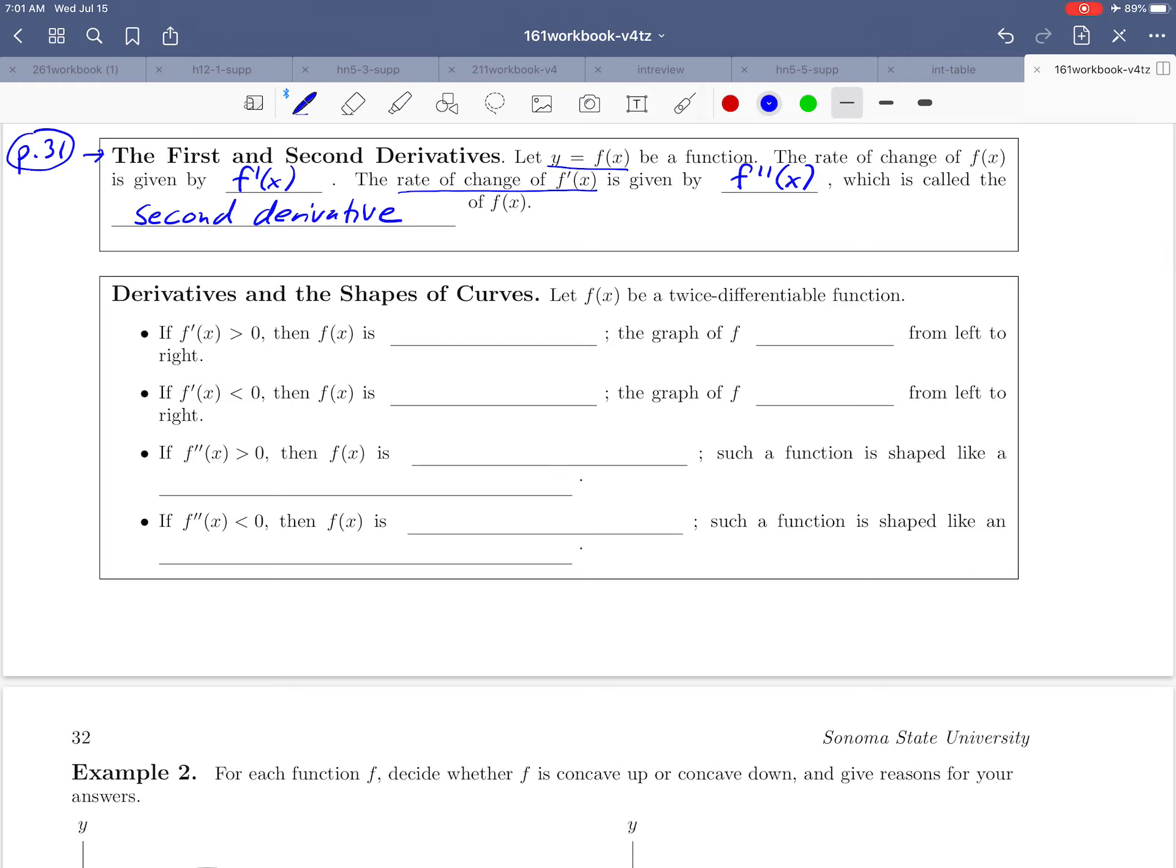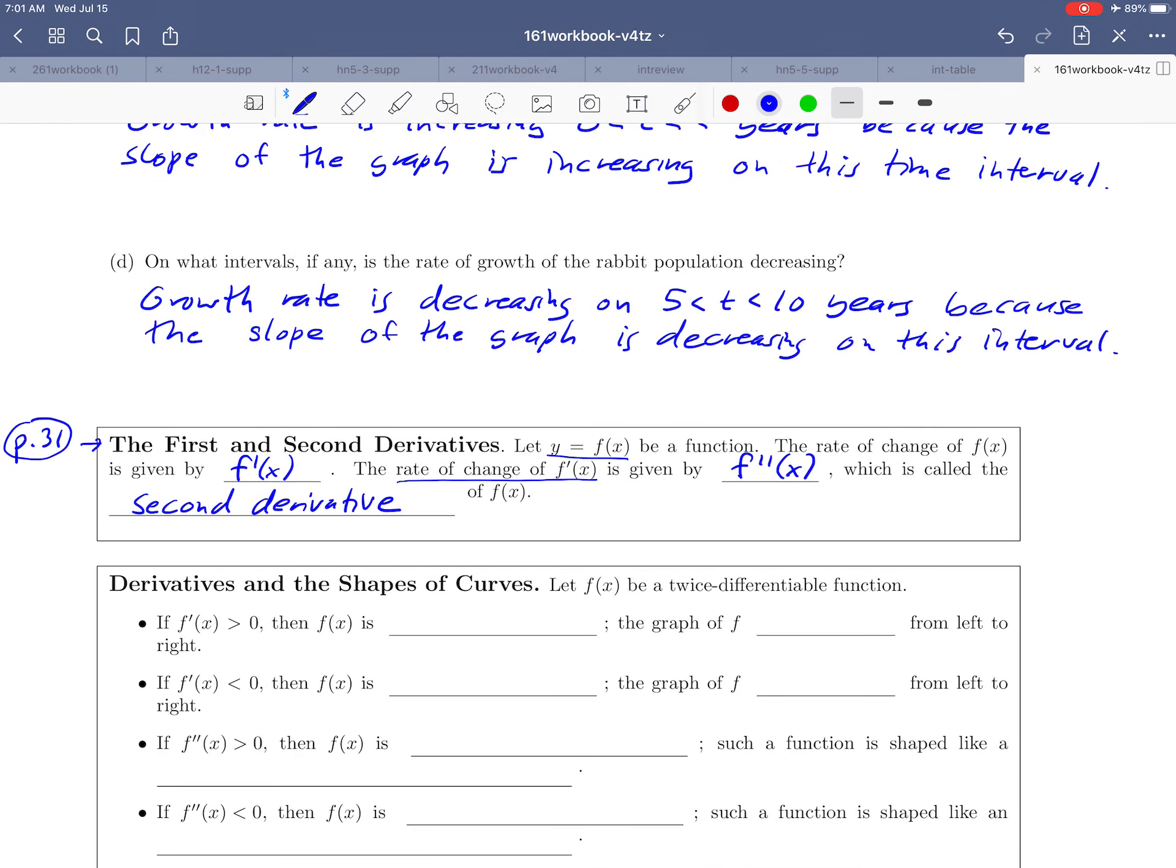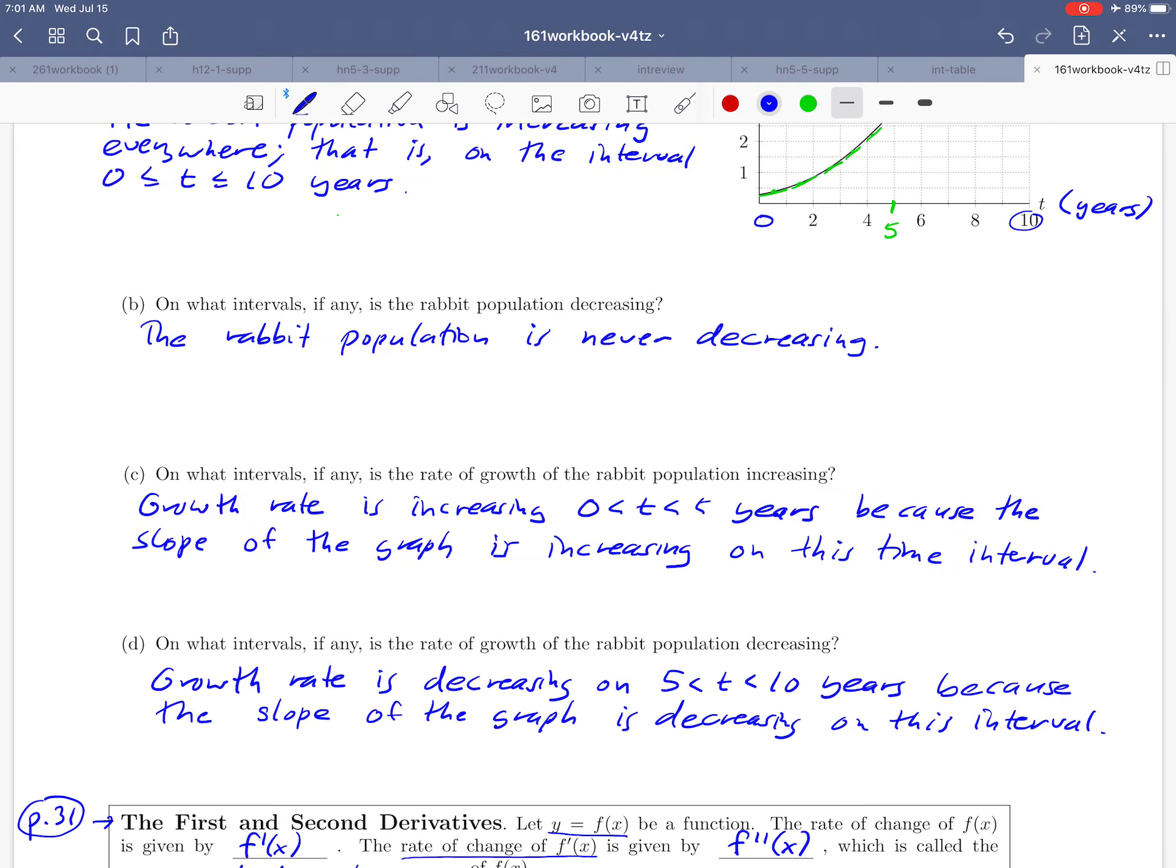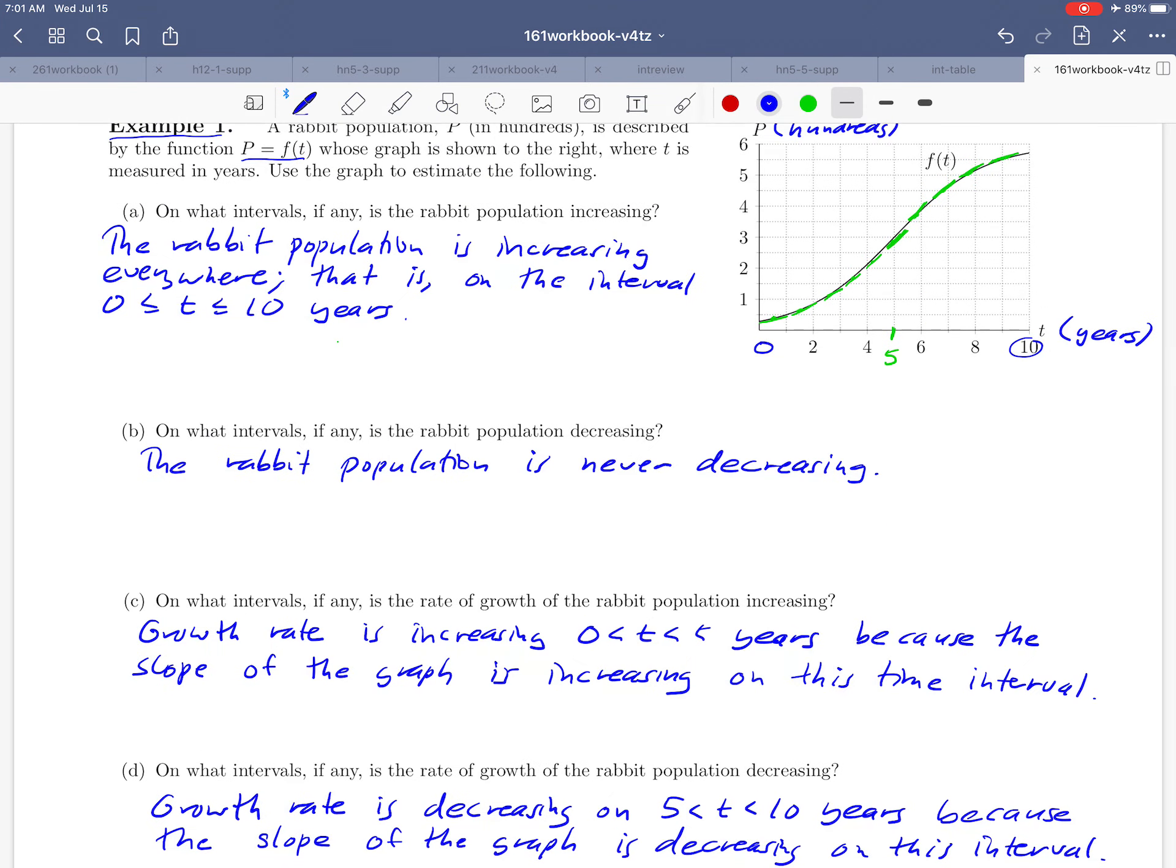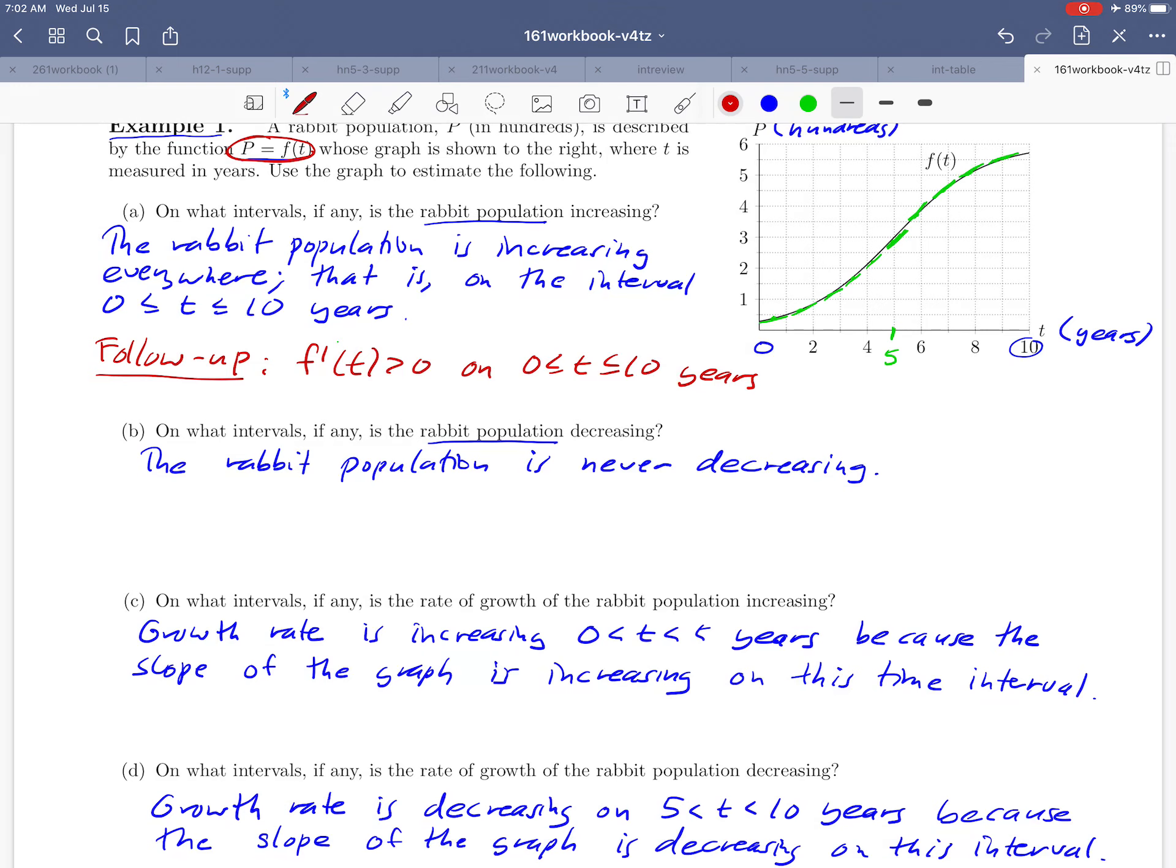I'd like to back up now that we filled that in and revisit the example we did at the top of this page to see how the calculations we did relate to these ideas. If we look at parts a and b first, they were asking us about the increase and decrease of the rabbit population itself. That's talking about the rate of change of the function, looking at p equals f of t. We could make a follow-up observation here and say that the first derivative of f is positive on that same interval between 0 and 10 years. That's just a way of rephrasing the fact that the rabbit population was increasing.